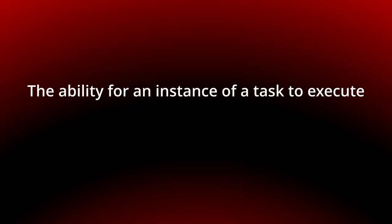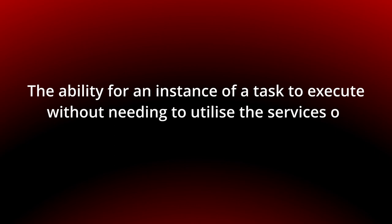Today we talk about automatic execution, the ability for an instance of a task to execute without needing to utilize the services of a resource. You can see the behavior in the following flash animation.